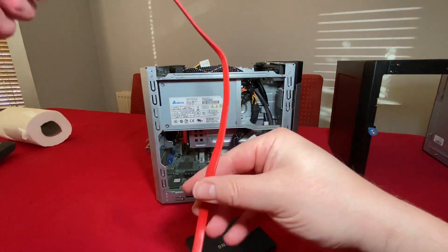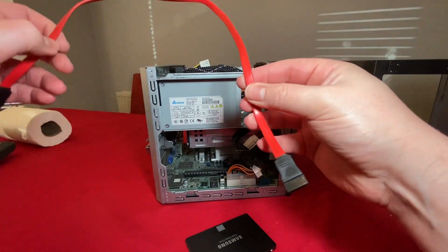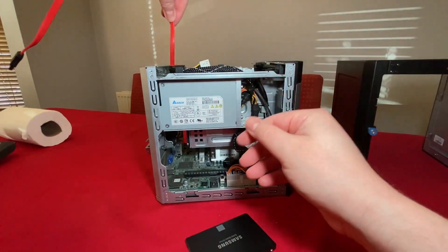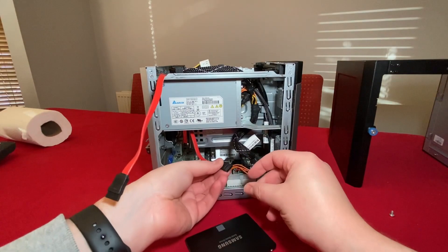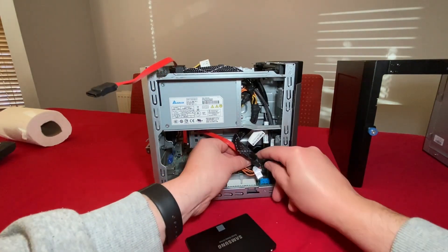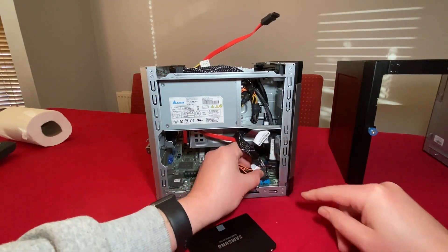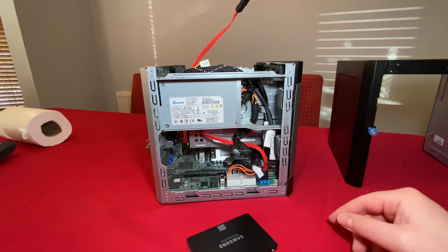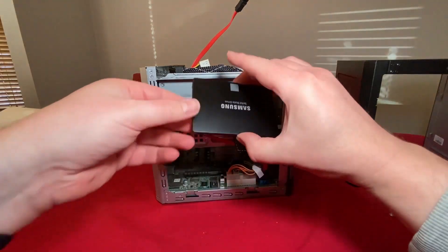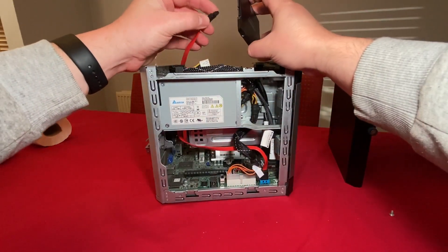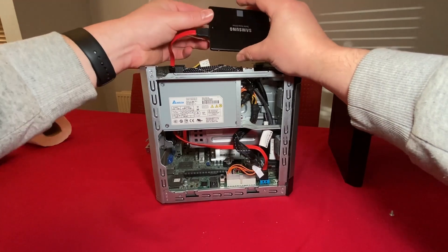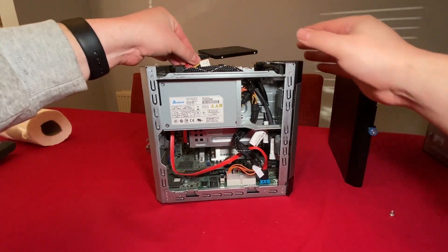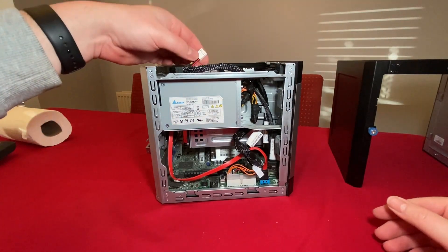If we take a standard SATA cable, this one is 30 centimeters long, we can run it down the back like so. At the bottom here in blue we have a SATA socket. We then take the SSD and plug that into there.